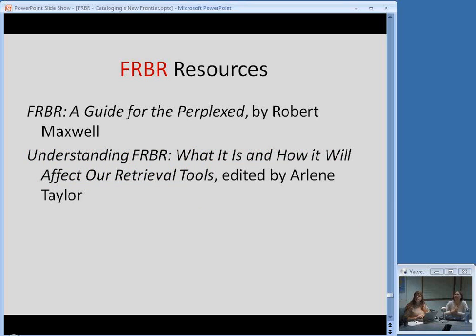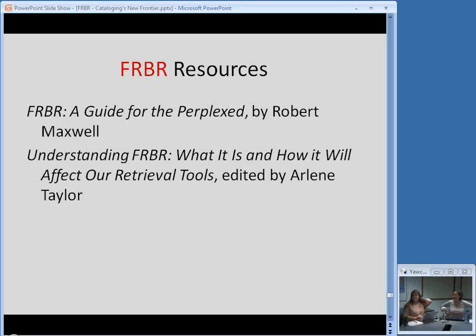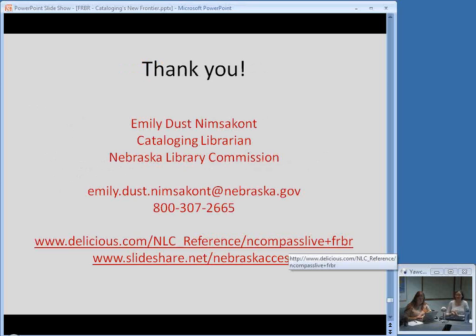And you have a couple of print resources. These are available in print, and we do have them in the collection here at the Library Commission: FRBR: A Guide to the Perplexed by Robert Maxwell, and Understanding FRBR: What It Is and How It Will Affect Our Retrieval Tools, edited by Arlene Taylor with various authors. You can tell from the titles that a lot of people are confused by FRBR, so you're not alone if it overwhelms you. Those are good resources that will help you understand FRBR and why it's relevant to us.